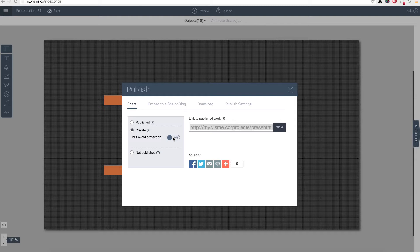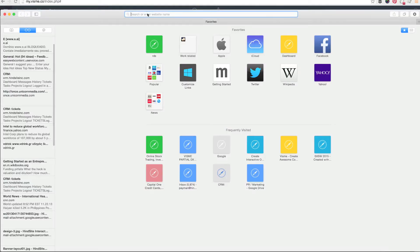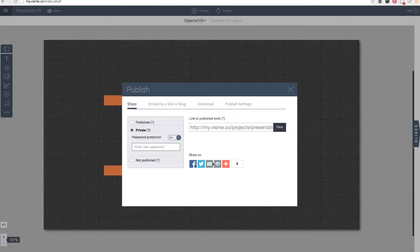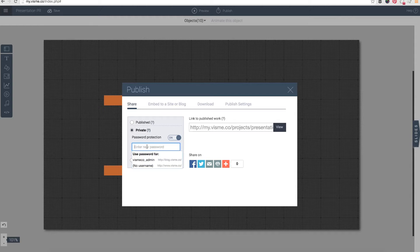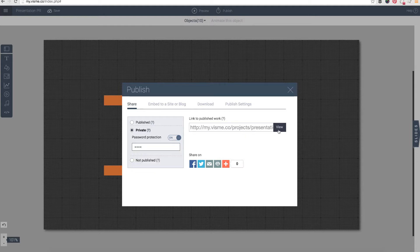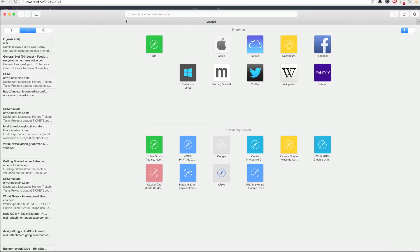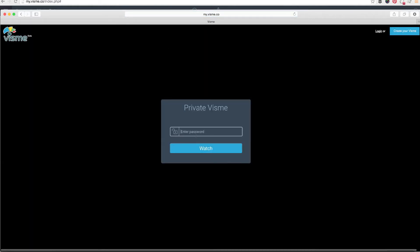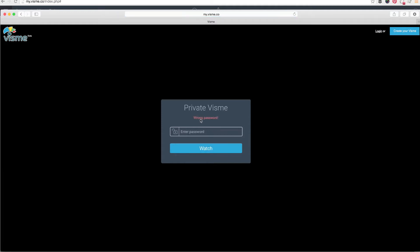What you can also do though is you can make the content password protected. So what that means is that you can send anyone to that URL and if they get to it they would have to enter a password. So let me go ahead and actually enter a password here—I'll just go ahead and put test as a password—and if I go to that project what will occur is I'm prompted by a password entry.